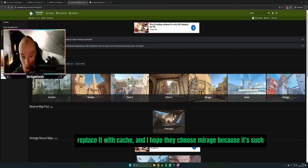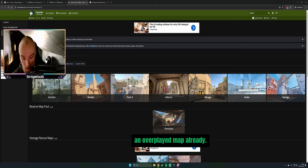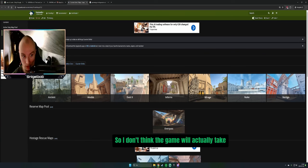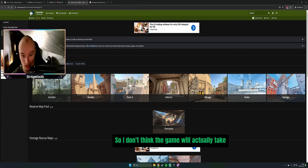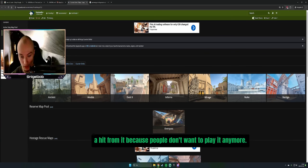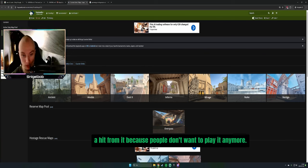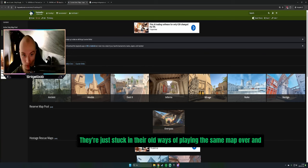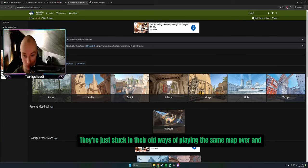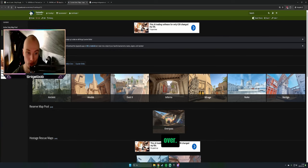I hope they choose Mirage because it's such an overplayed map already. I don't think the game will actually take a hit from it because people don't want to play it anymore. They're just stuck in their old ways of playing the same map over and over.